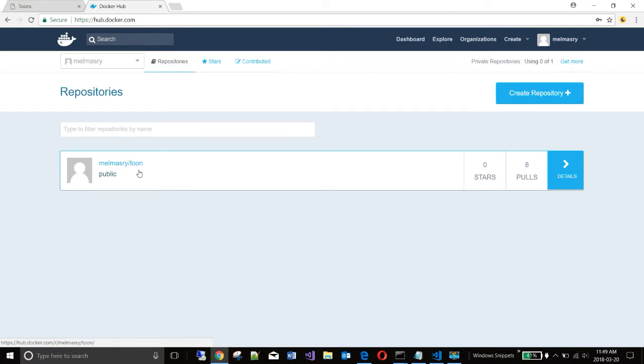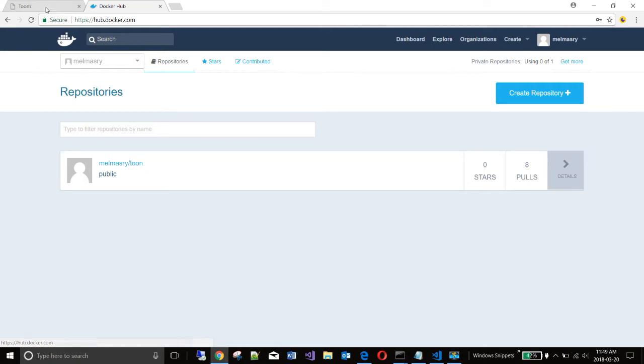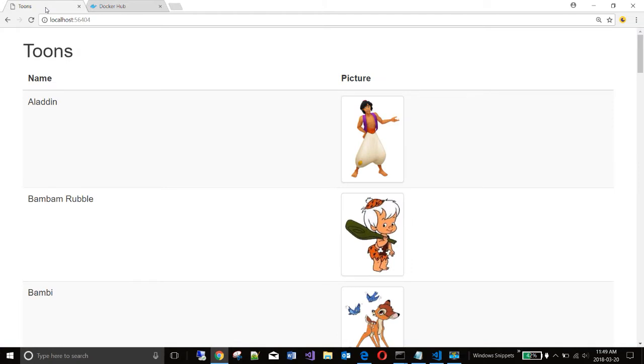In today's demonstration, I shall push an ASP.NET Core application that I have pre-built. And that ASP.NET Core application produces this output. Basically, it displays the names of different cartoon characters and their pictures beside the name.